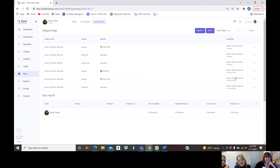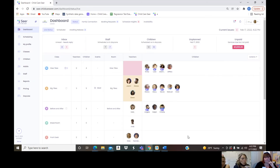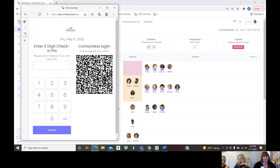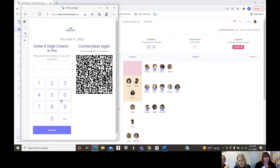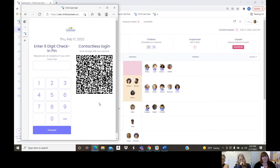Right now we have a table out front where parents scan a QR code to sign kids in and out — yes, that works the same way here. Parents scan the QR code on their phone and it pops up. If they're already logged in, the system recognizes them and gives them the option to check in without re-entering their PIN. You can also turn off the QR code if you only want to use the PIN pad — it's fully customizable.